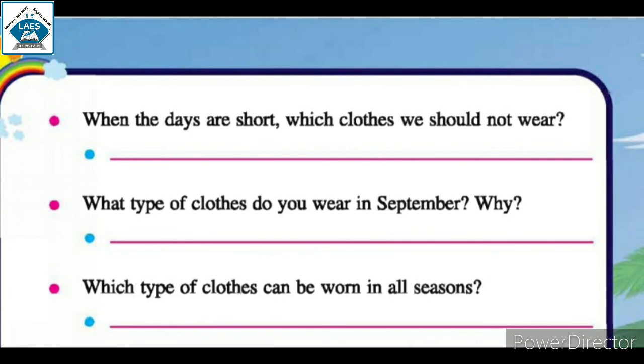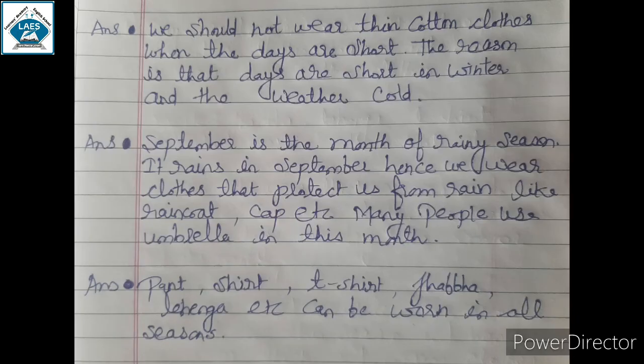Which type of clothes can be worn in all seasons? Pant, shirt, t-shirt, jabba, lehenga, etc. can be worn in all seasons.